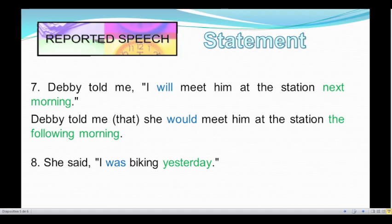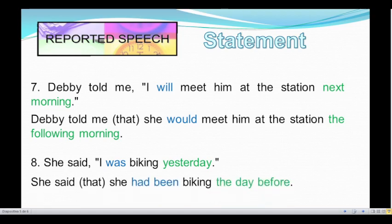Number eight: She said, "I was biking yesterday." This sentence is in simple past, so we have to change simple past to past perfect. And we have the time expression 'yesterday' — we can change it to 'the day before' or 'the previous day.' What would the reported speech of that sentence be? I'll give you some seconds. Okay, time's up. She said she had been biking the day before.